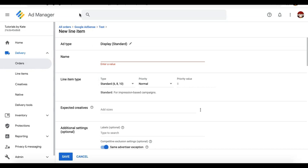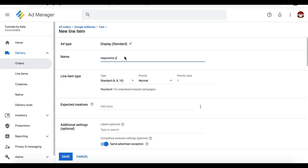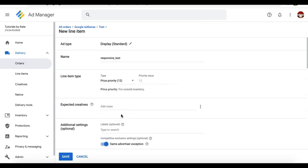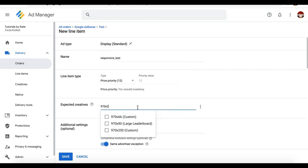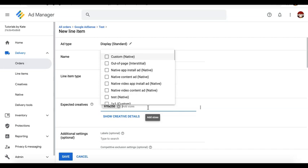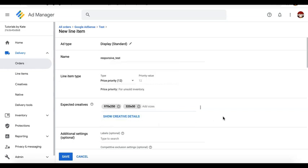Let's say you created the order and you create the first line item — we'll call it, for example, responsive_test. Select the line item type; I have a tutorial on line item types and I'm going to post the link right here. For the expected creatives, you can now combine all those sizes, both desktop and mobile. On desktop, you want it to serve as a 970 by 250; when the user is on mobile, you want it to serve as 320 by 50. You can add as many sizes as necessary depending on what's configured for your ad units.